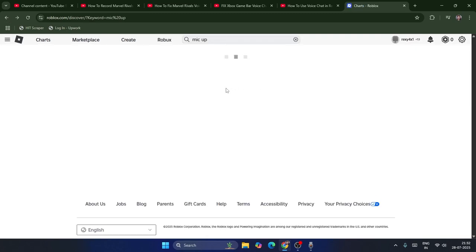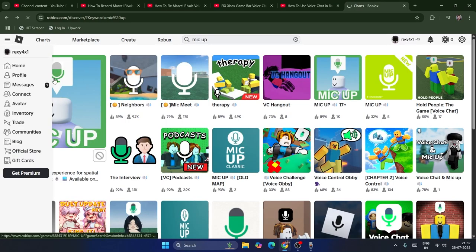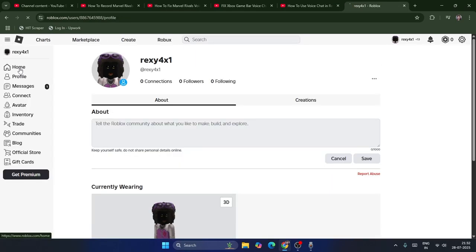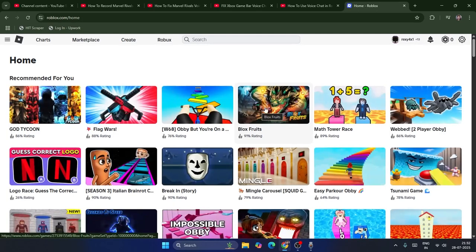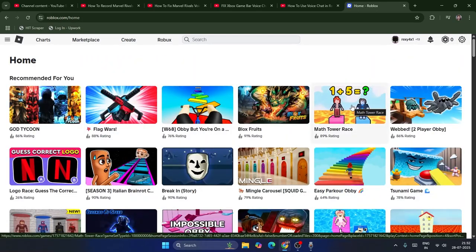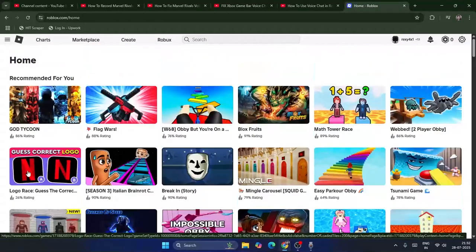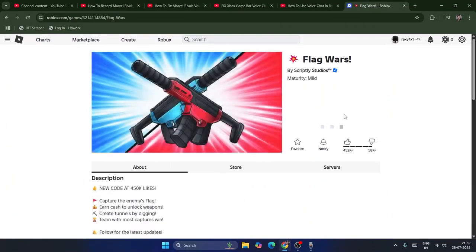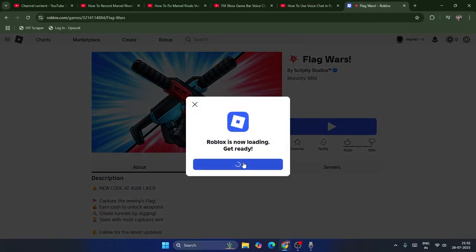I'm going to go back and launch one of my recent games to check whether voice chat is available. I'll launch this one and check whether it's available. It is available, so I'll get into the game.